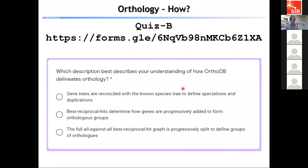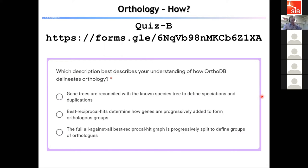Now I'd ask you to fill out the second quiz — the link is in the chat. A question has come in: 'Why are you reducing to 97% resolution whereas in BLAST the higher the similarity the better?' The 97% refers to the filtering we did before starting to build graphs of pairwise relationships between all proteins.